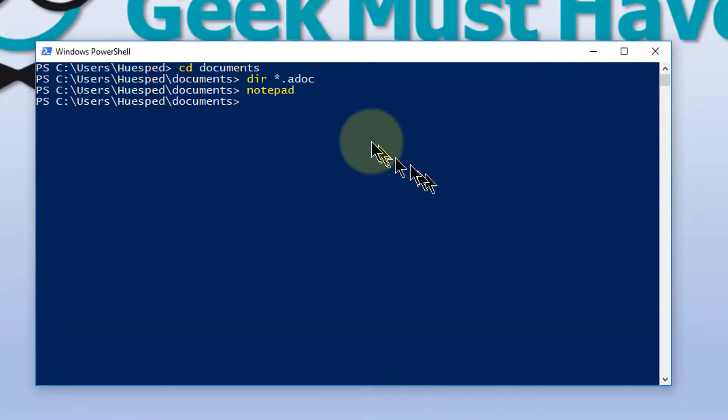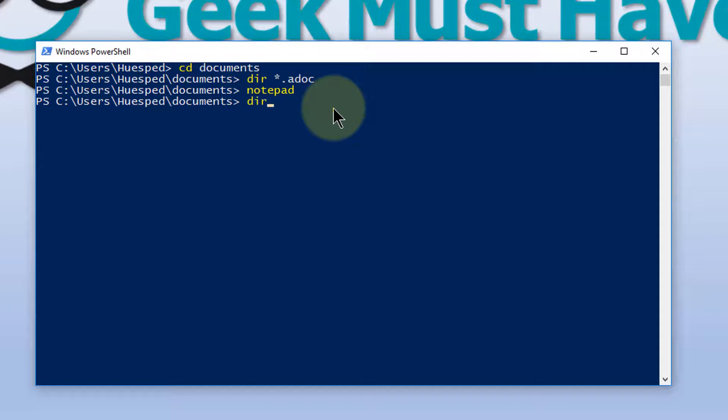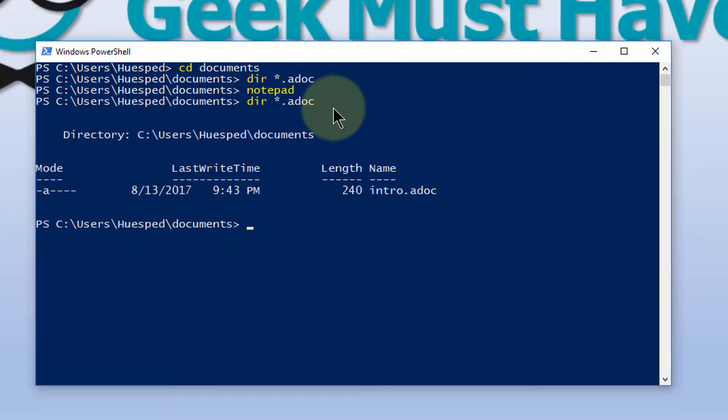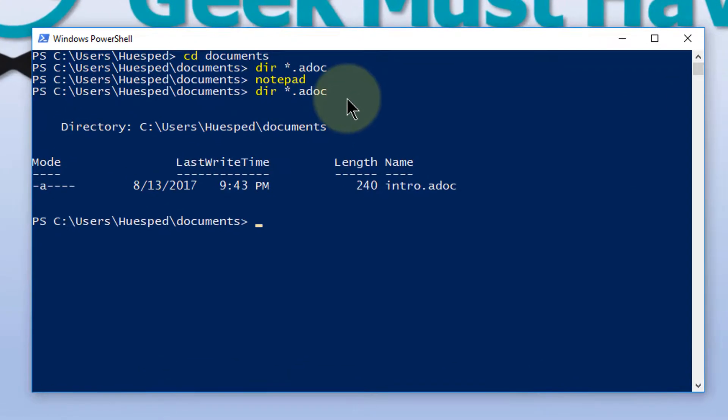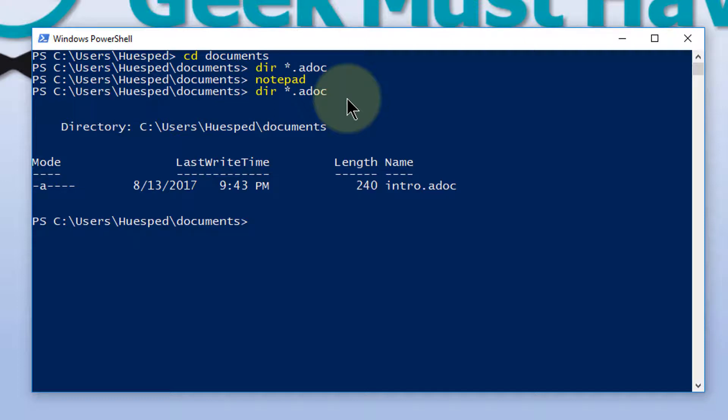We'll minimize our Notepad, and now we'll see if that file is out there. And there it is. Now we want to use the AsciiDoctor to generate an HTML file. That's done with the following command. This will read the current directory, read all the ADOC files, and generate an HTML file for each one of them.